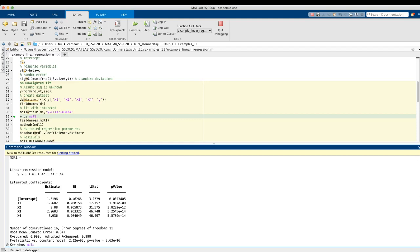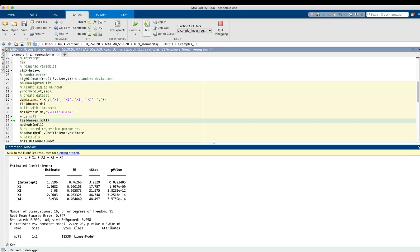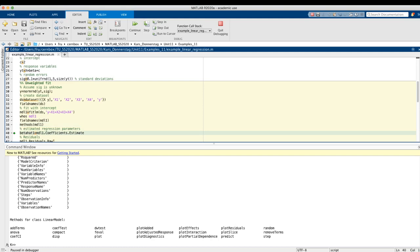mdl1 is an object of the class linear model. Looking at its field names, we see residuals, fitted, diagnostics, and so on. Most important for us is the field coefficients, which contains among other things the estimated parameters. There are also methods which we will not use here. Let's extract the estimated regression parameters from this object — these parameters are in the field coefficients, subfield estimate.